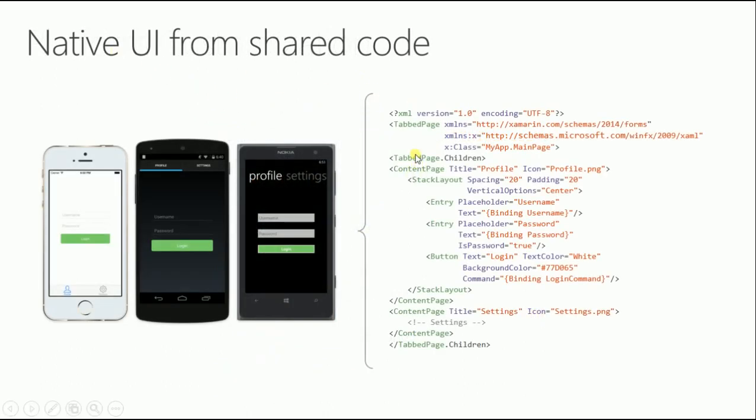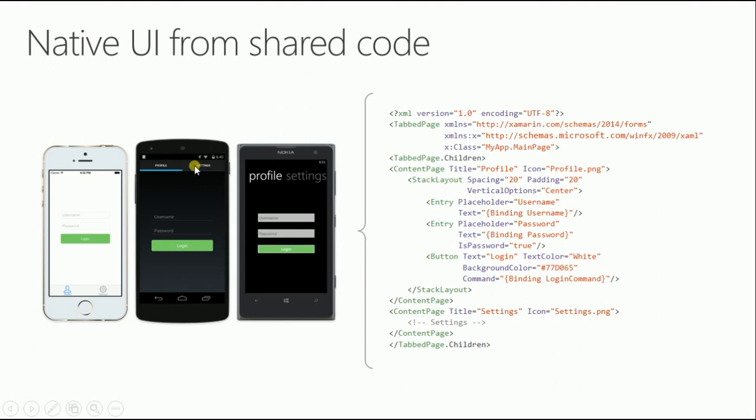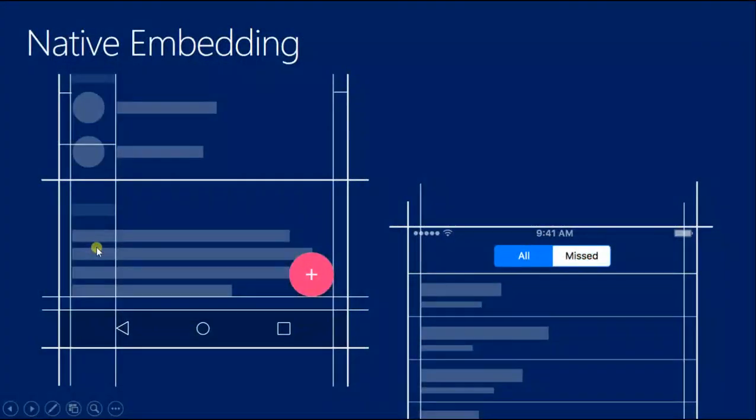Native UI from shared code: this is a tab page with a contact, stack layout, entry, entry, button. On Android it renders with Material Design and feels native. On Windows it feels native. On iOS too. It's just this one piece of code, not special, just this rendered on these three platforms and feels native. On Android you have tabs at the top as usual. On Windows you have pivot tabs where you scroll. On iOS your tabs with icons are below.